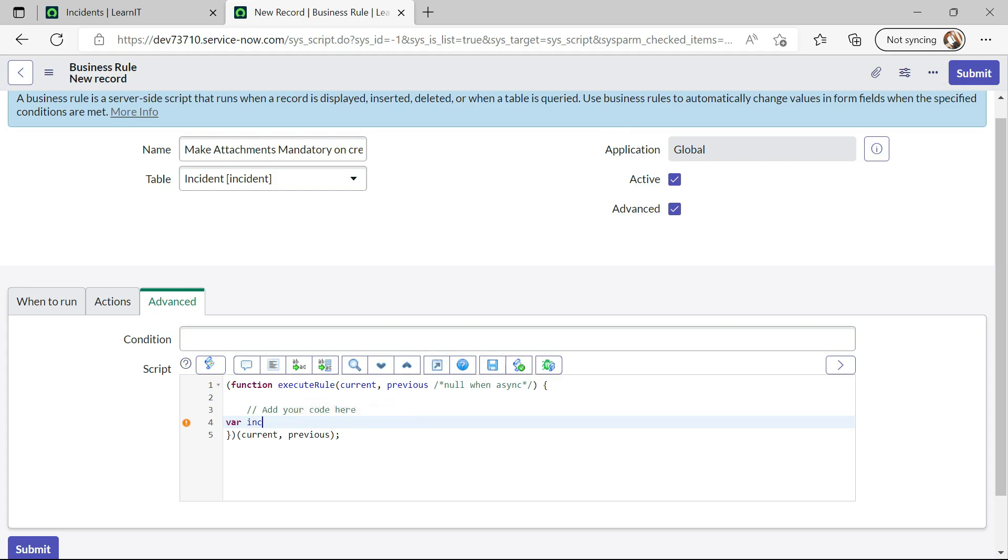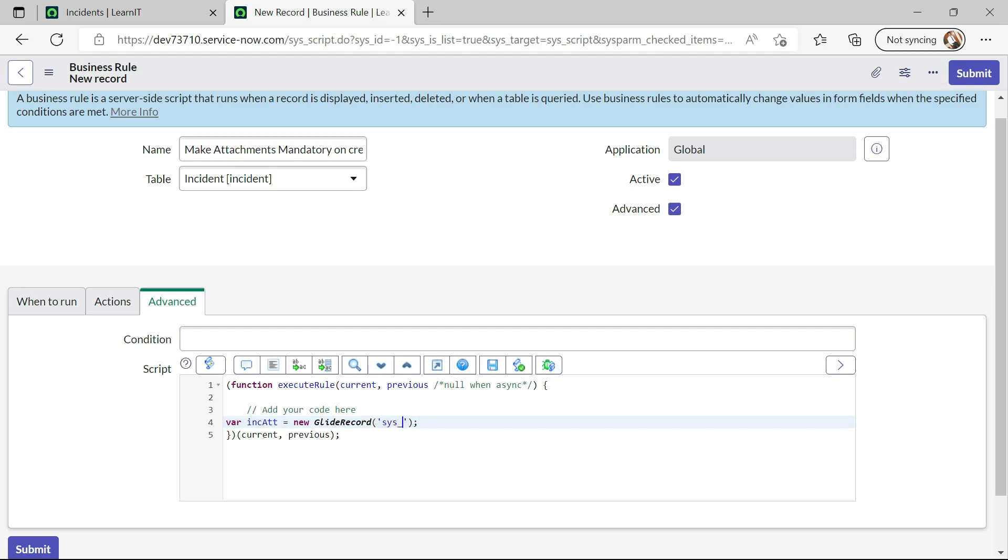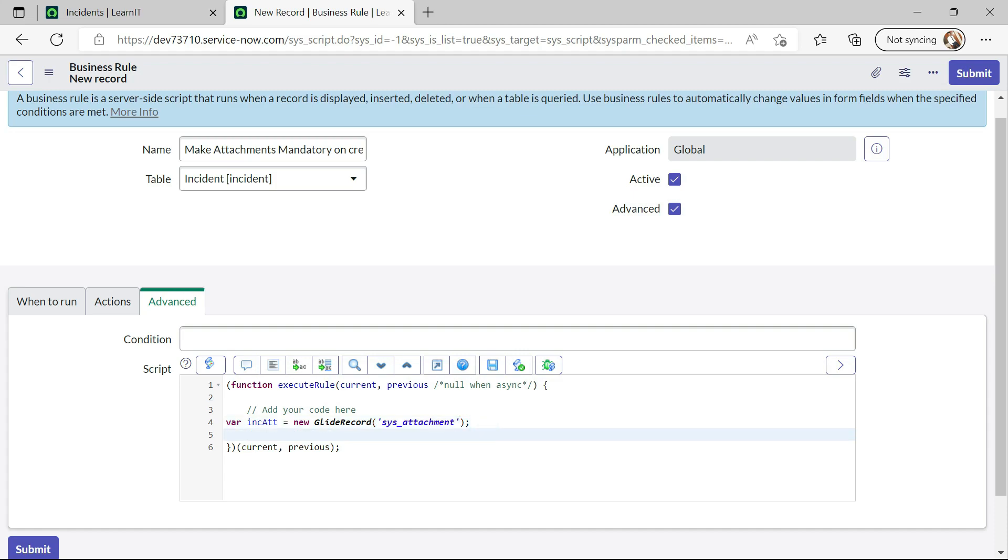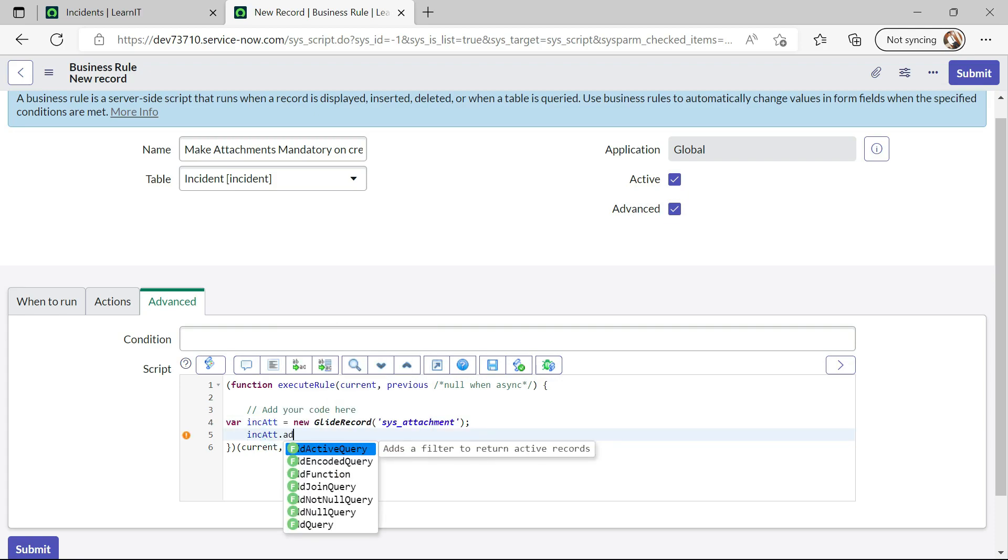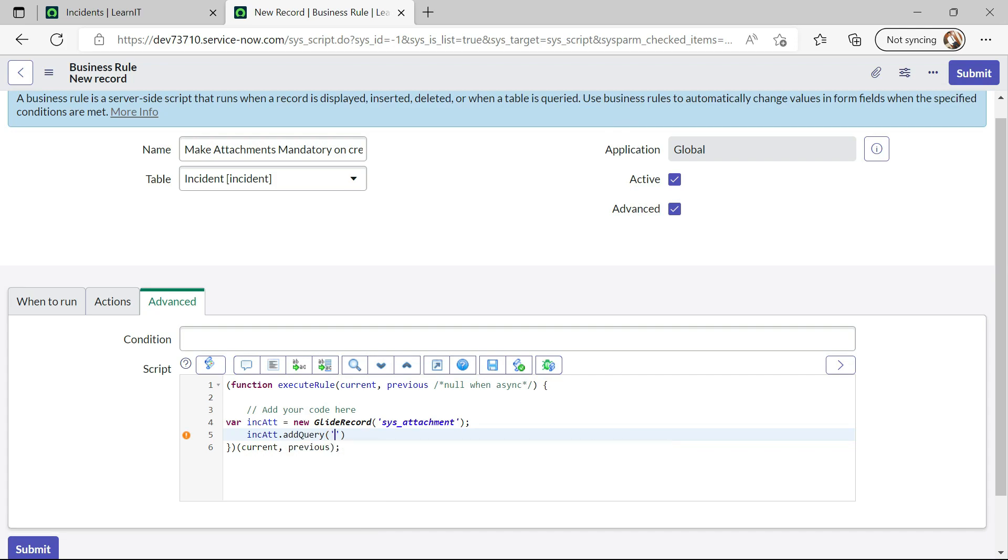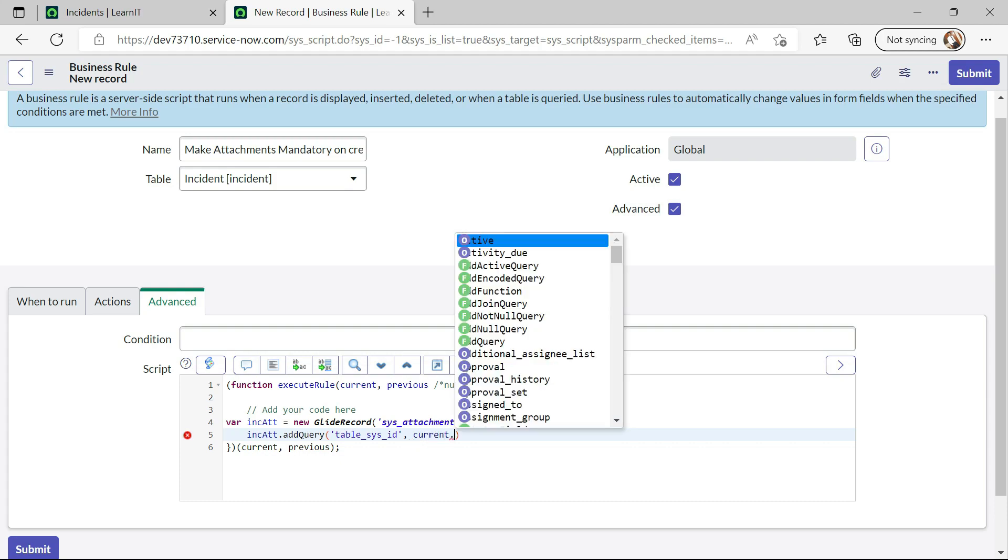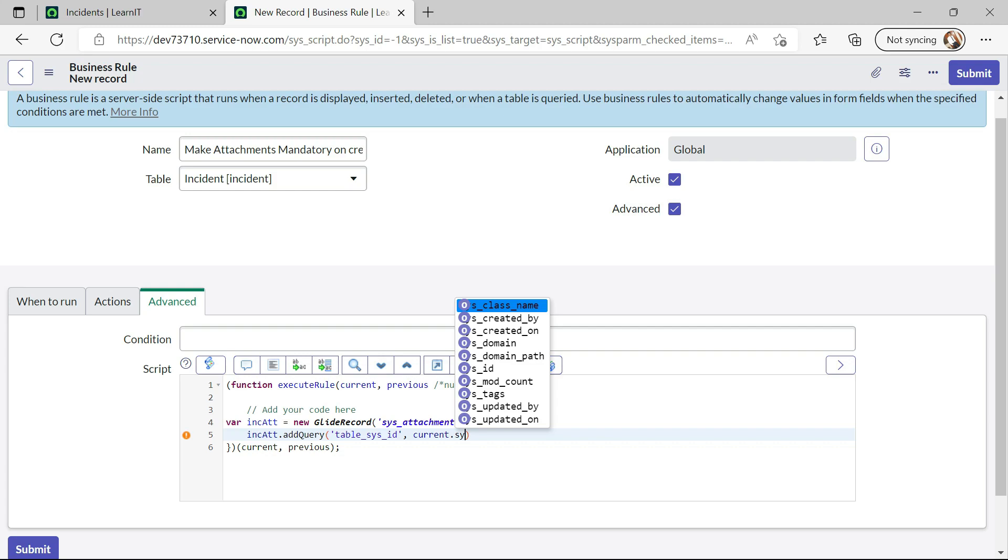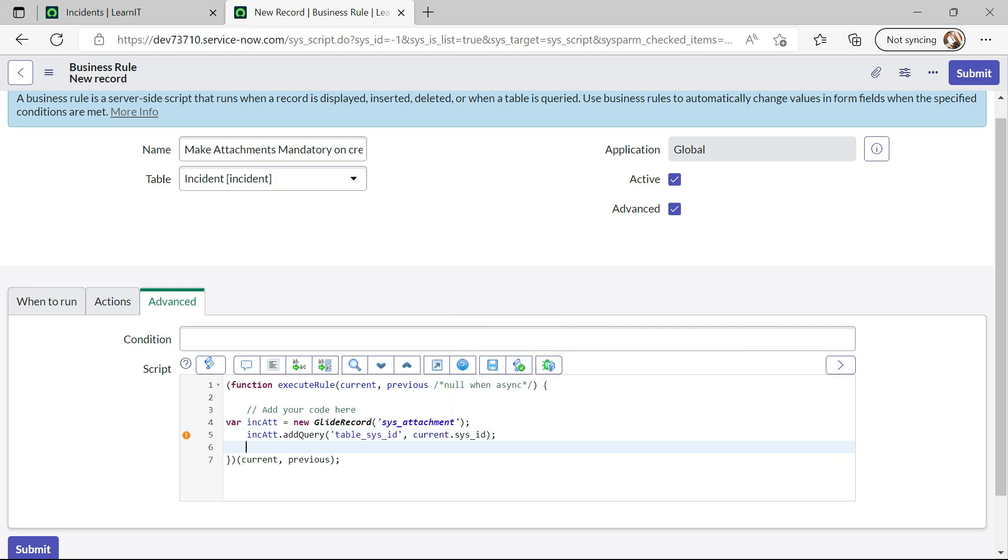Incident attachment new glide record and we will do a glide record to sys_attachment table. Yeah, so that's correct table name dot add query. And now I will check table_sys_id with current dot sys_id dot query.